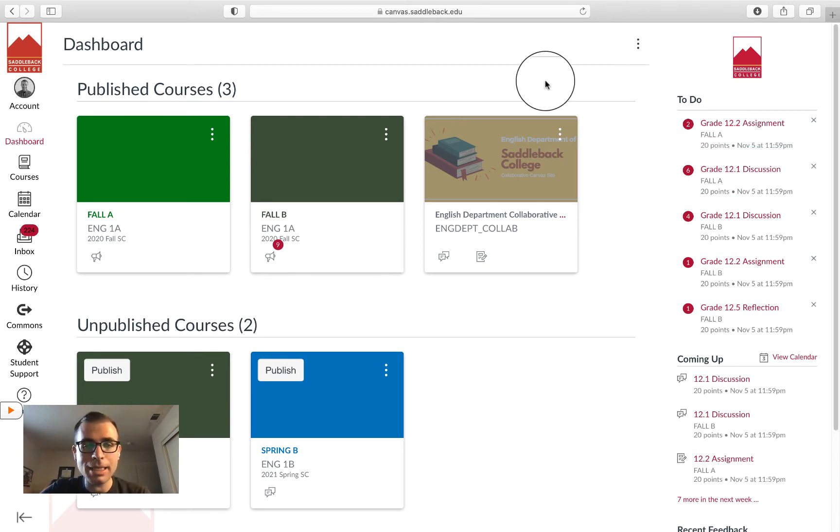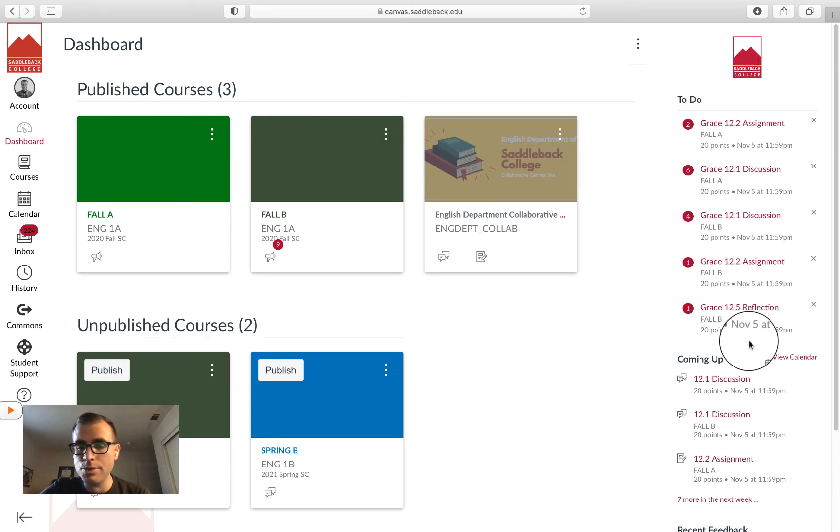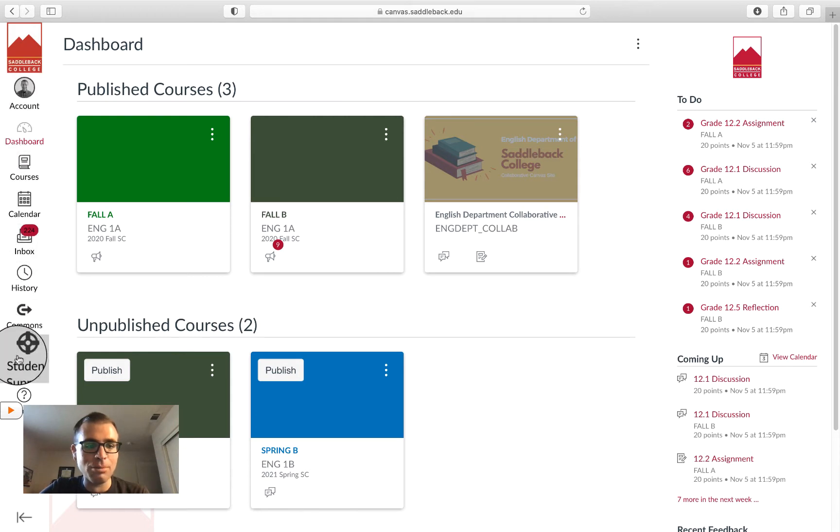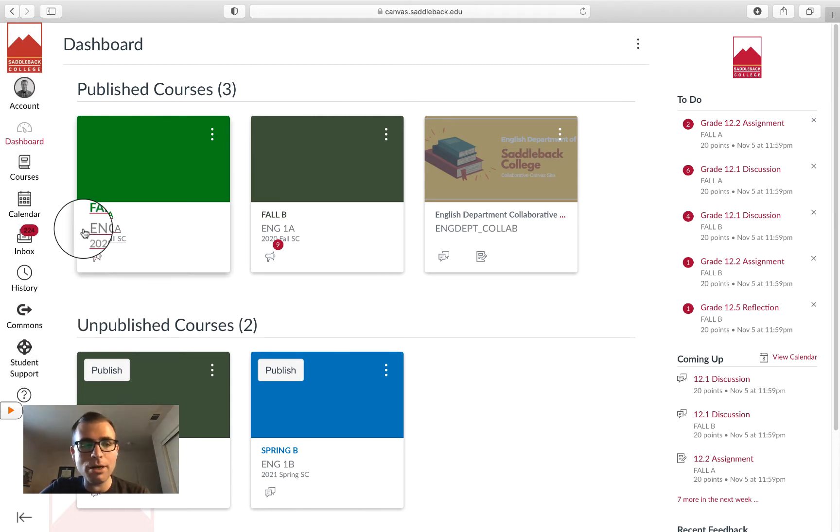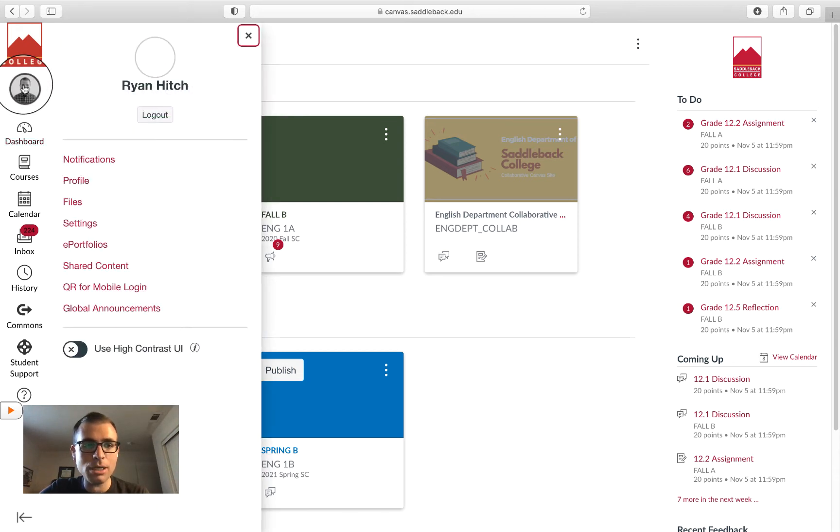I've got a to-do list on the right—these are assignments that are coming up—and I've got some menu options here on my left. What I'd like to draw your attention to is Account.